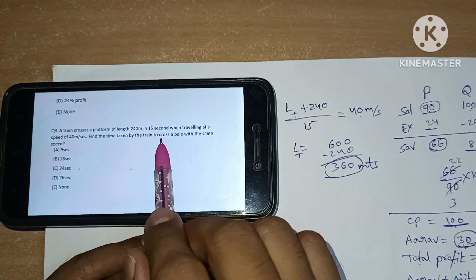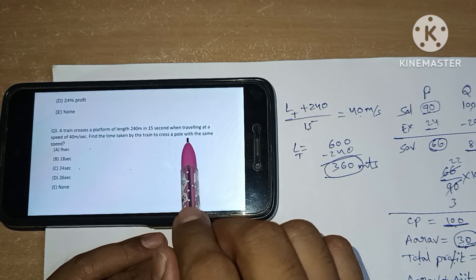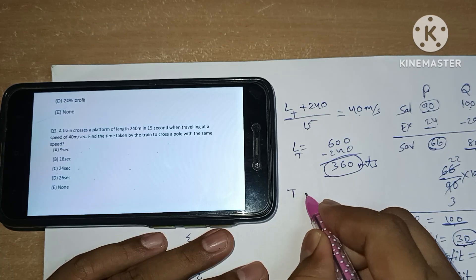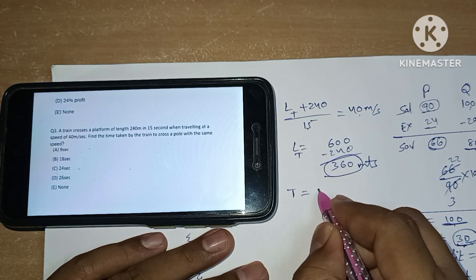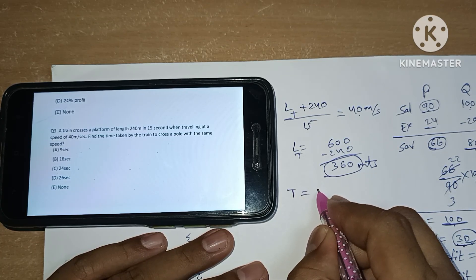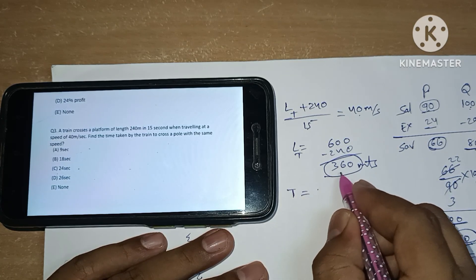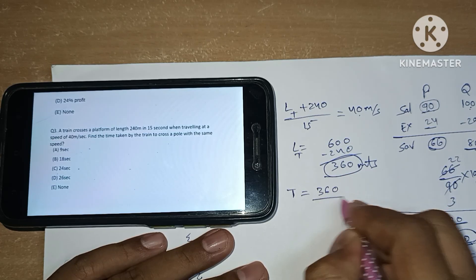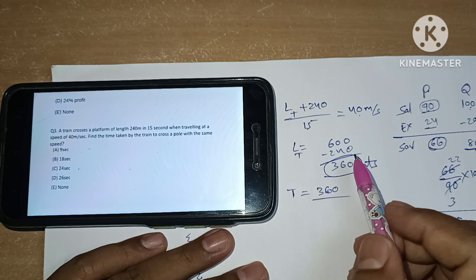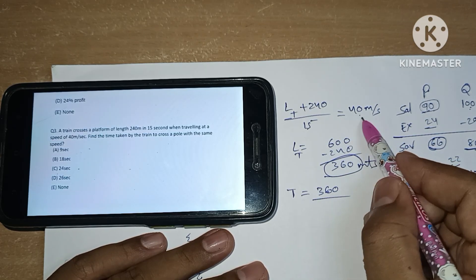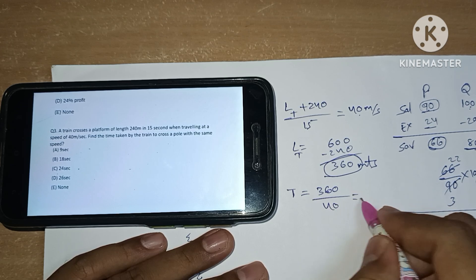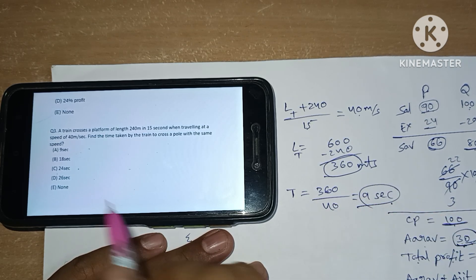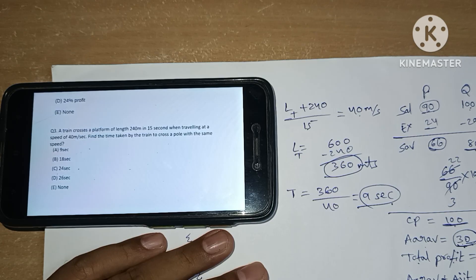Find the time taken by the train to cross a pole with the same speed. Time equals distance divided by speed. Distance here is the length of the train, which is 360 meters, divided by speed of 40 meters per second. So the answer is 9 seconds. Option A is our answer.